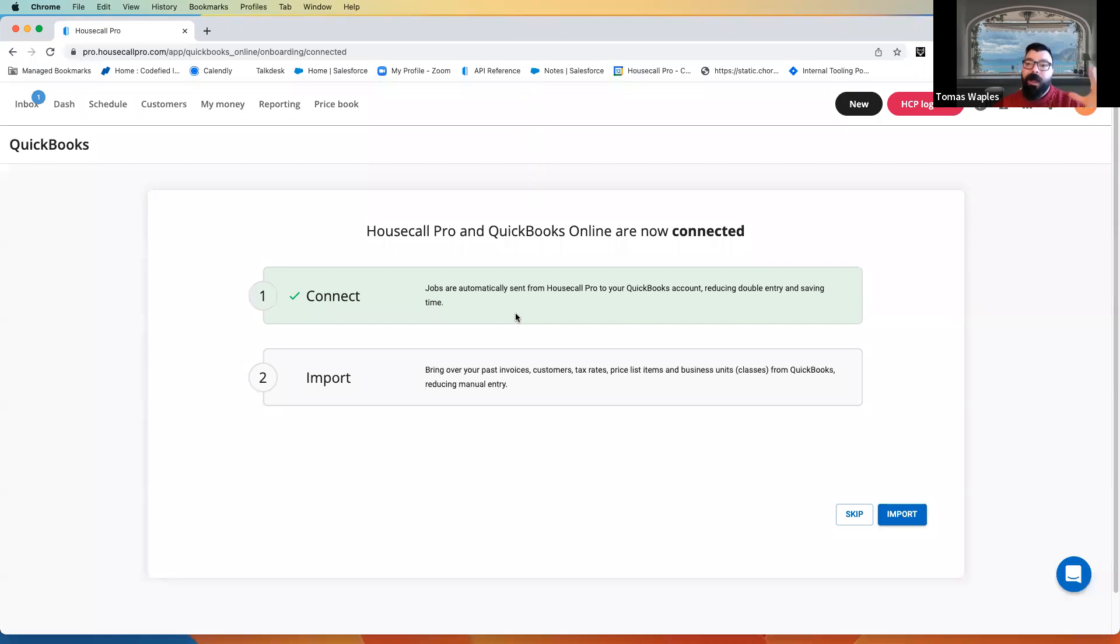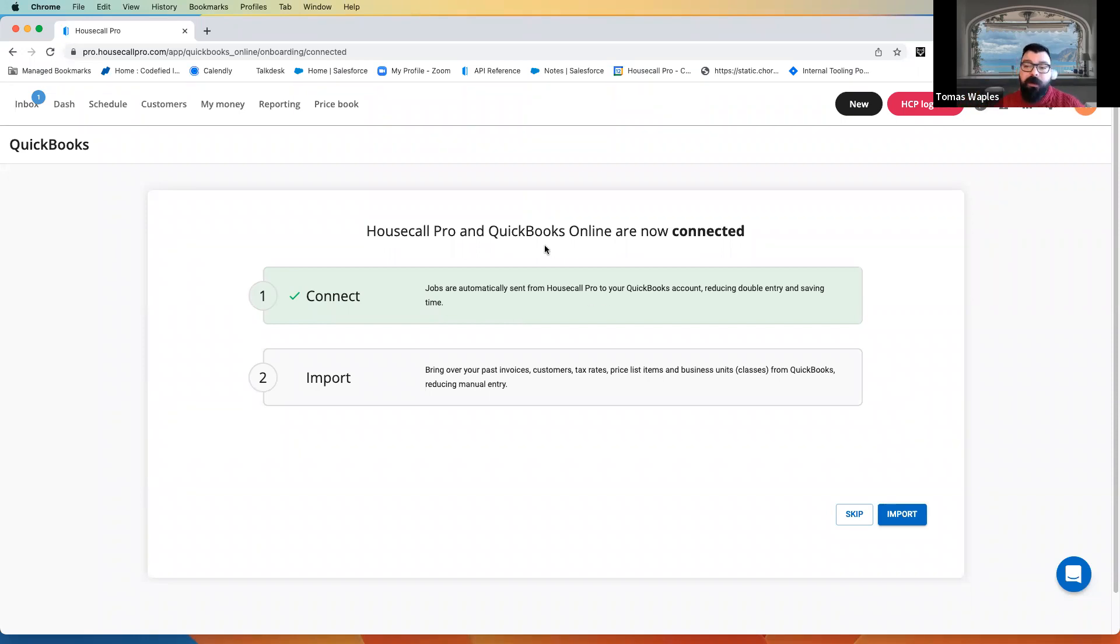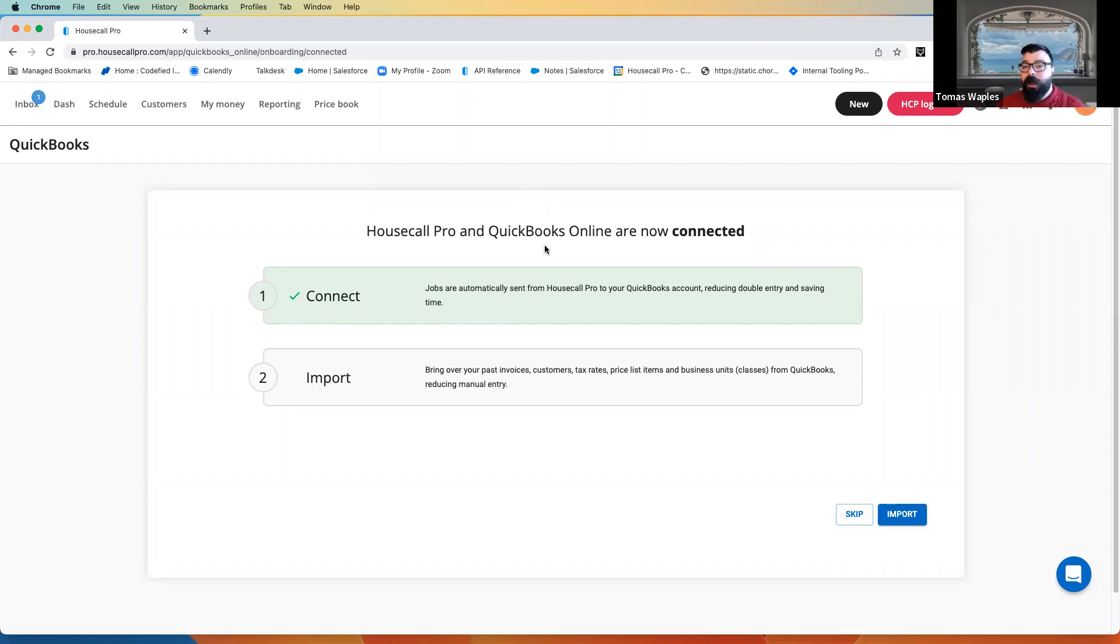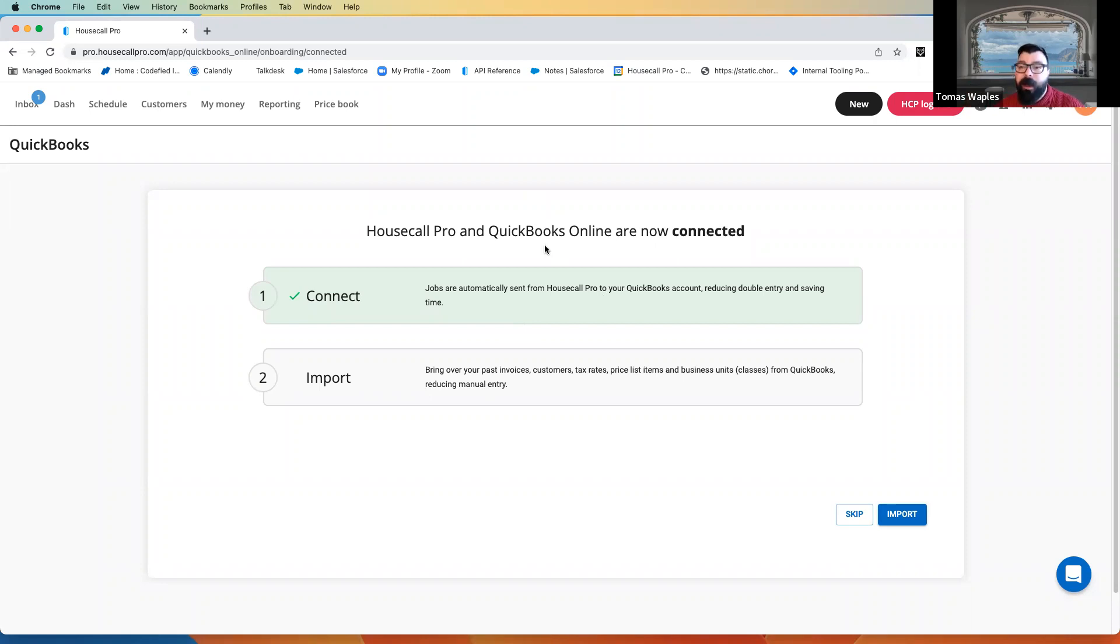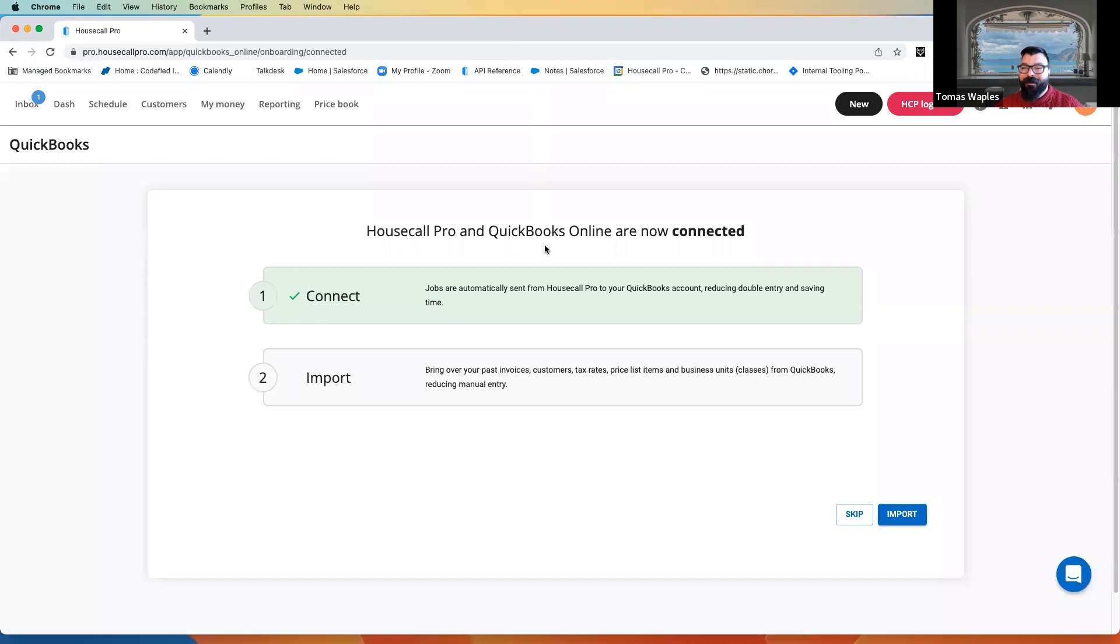But it does absolutely have to be an admin. So, best case scenario, it's the owner, but necessary case, we want to make sure it's the admin. Once we've done that, we're connected. The connection between Housecall Pro and QuickBooks is active. Information will flow from Housecall to QuickBooks. And we'll talk more about that in some of our later videos, the mechanics of how that works. But if all you're doing is connecting, you're done. You can skip to the end of the video where we talk a little bit about connecting certain accounts. But you are excused from this next little bit when we talk about the import.